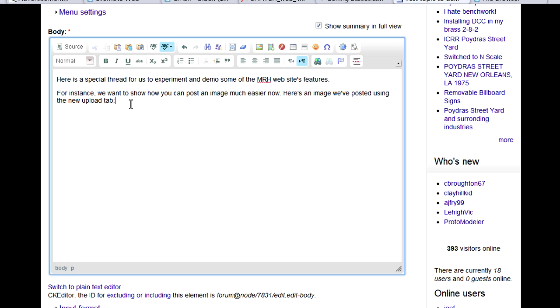We want to place an image here in our post, so we click right there with the cursor.